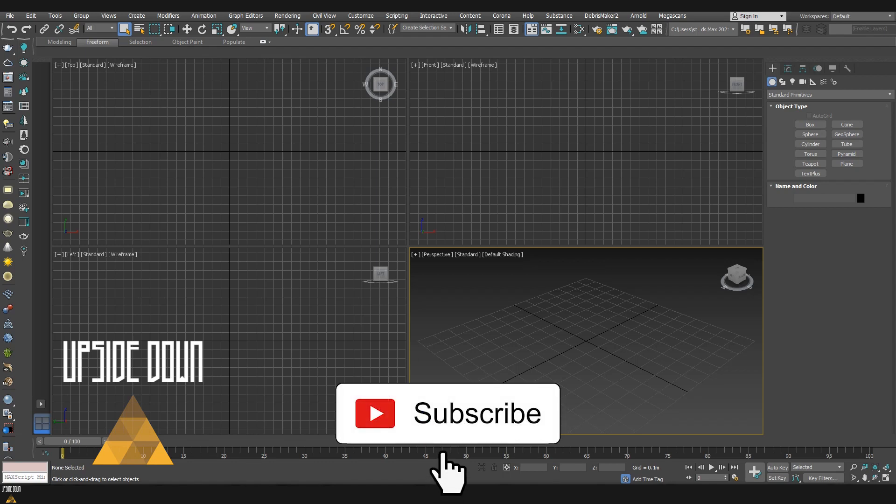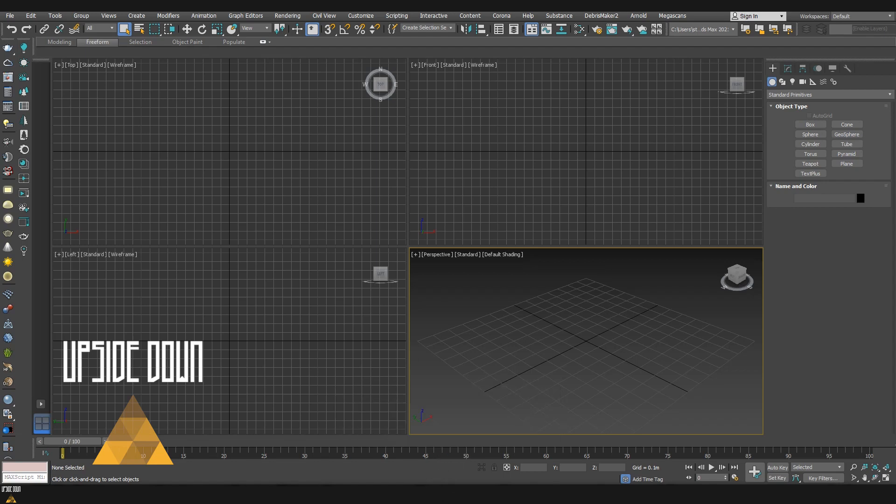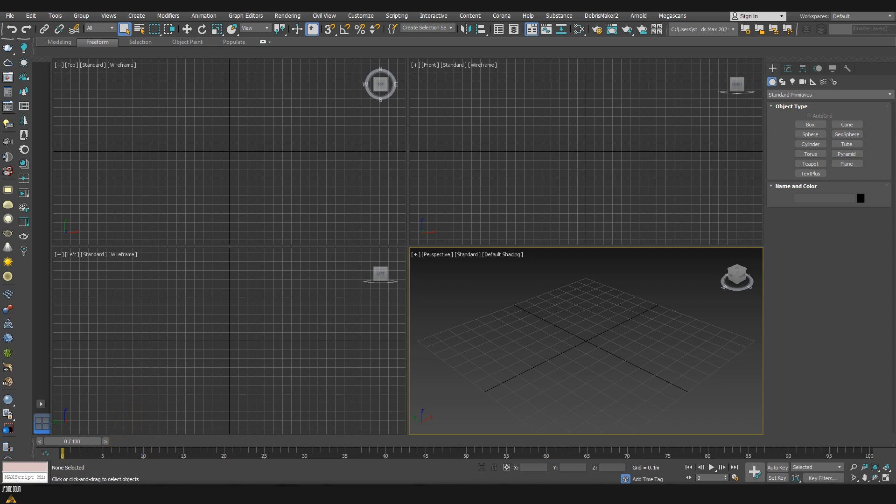Hello and welcome to Upside Down. In today's episode I'm going to show you top 5 features that make your life easier inside 3ds Max. We are going to use 3ds Max 2021 but some of those features are available on older versions as well. Let's start.